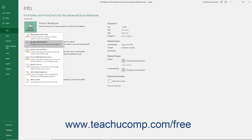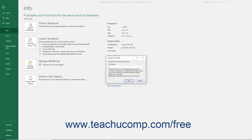Select the Encrypt with Password choice from the drop-down menu. In the Encrypt Document dialog box that appears, enter the password to apply to this file. Then click the OK button to set the password. Then confirm the password by retyping it into the Confirm Password dialog box that appears. Then click the OK button to finish.